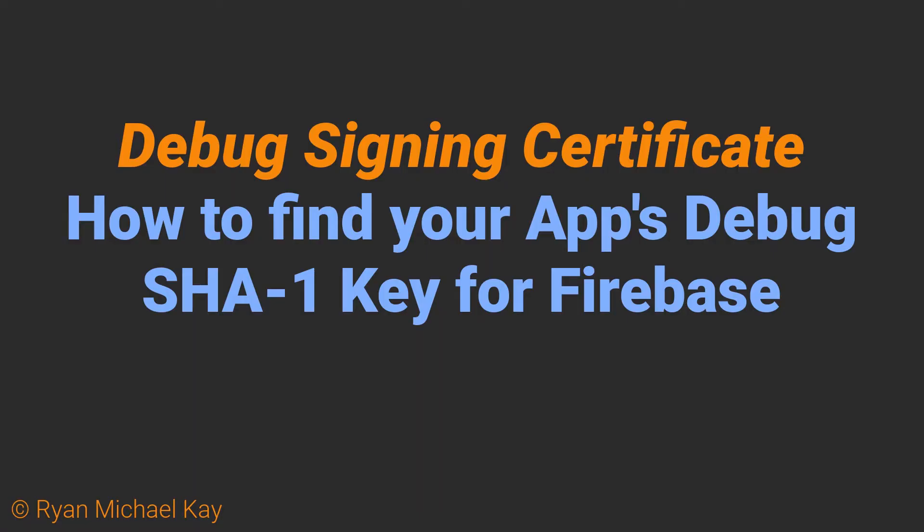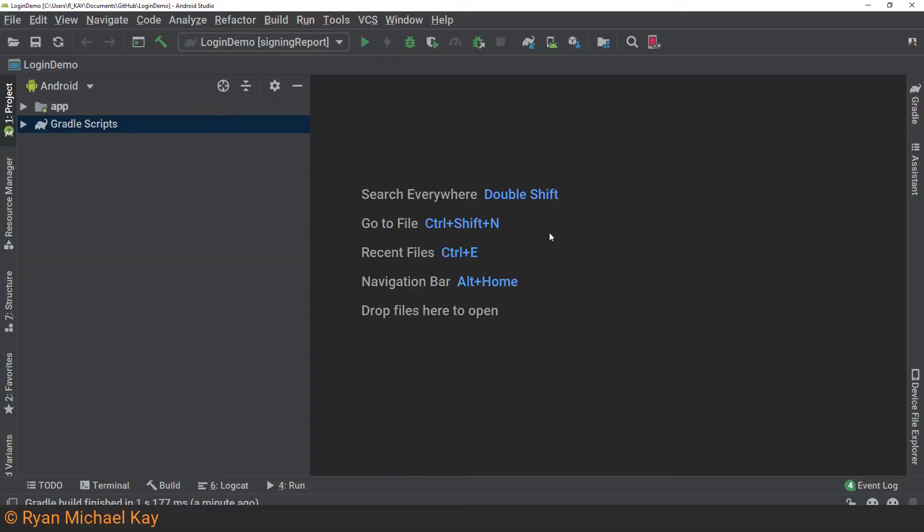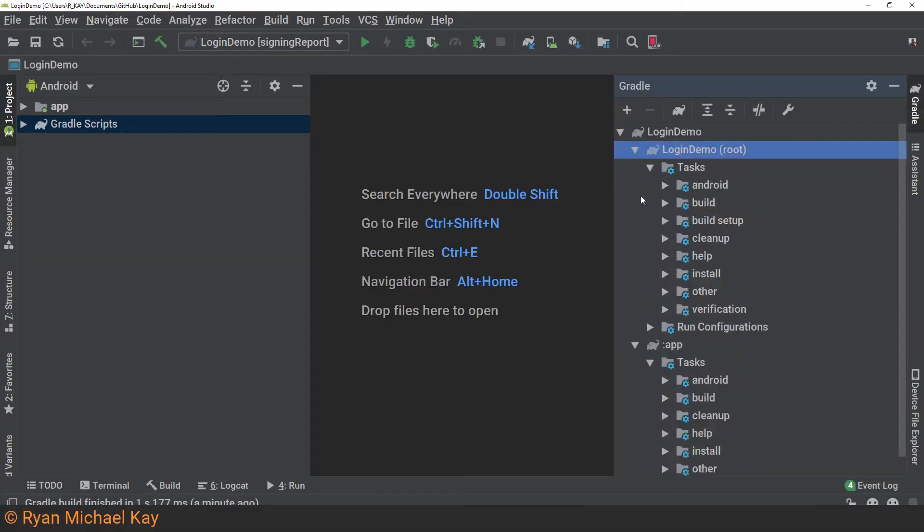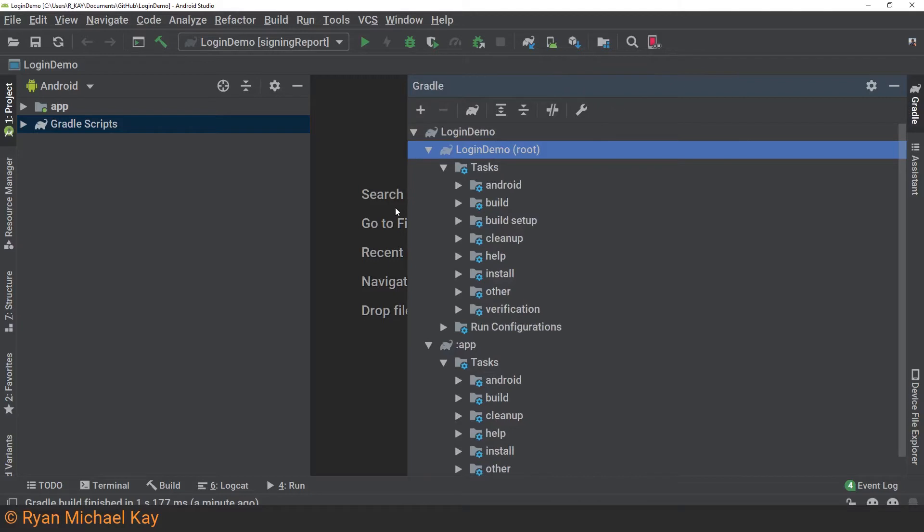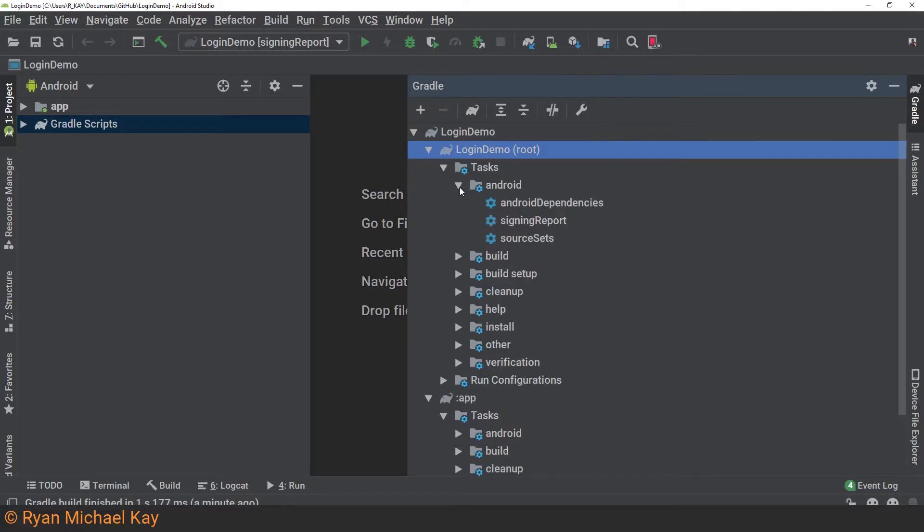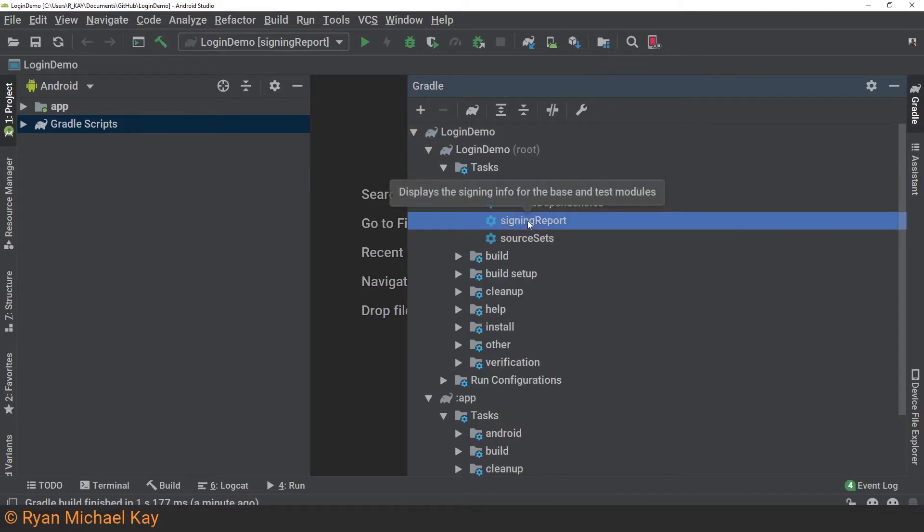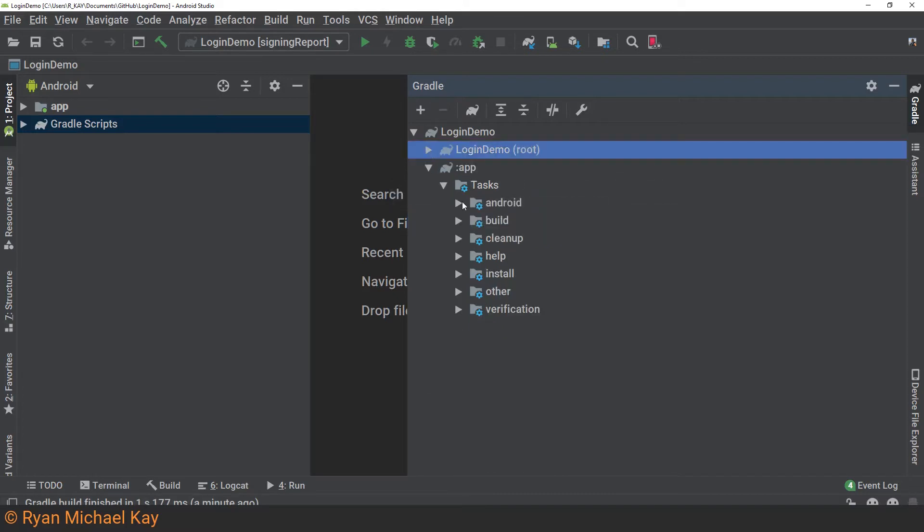Before we can do much else, we need to configure a SHA-1 certificate for our application. This is just a unique identifier which we will add to our Firebase project's configuration. To get the debug certificate which Android Studio generates for us, simply build your project at least once, open the Gradle tab in Android Studio, and try either Project Name, Tasks, Android, Signing Report.